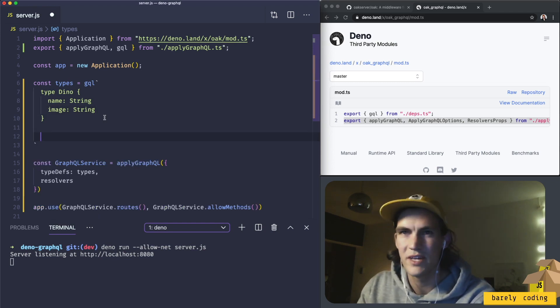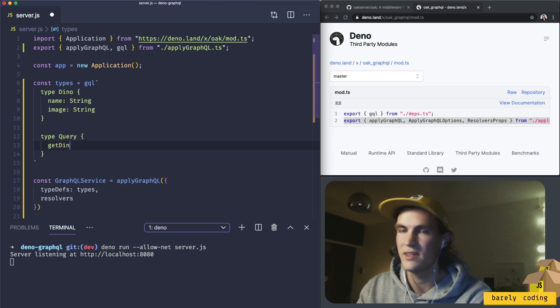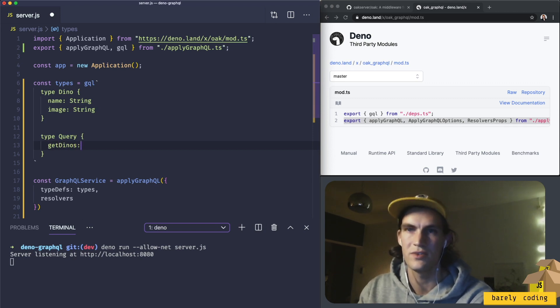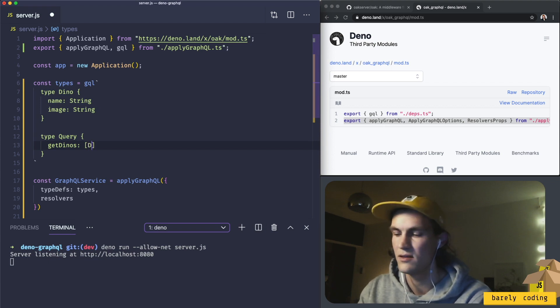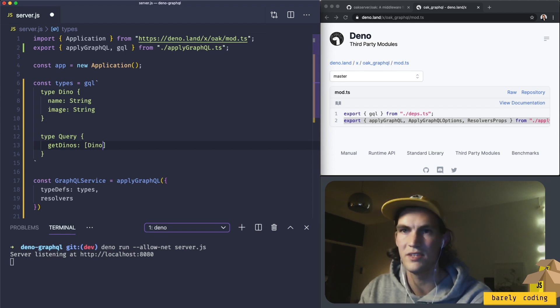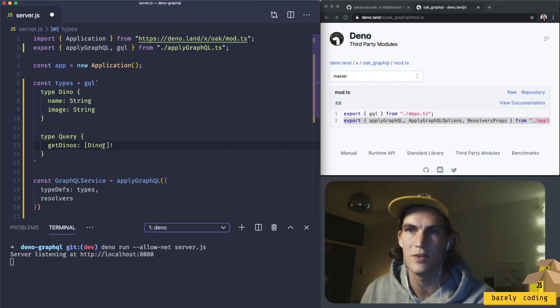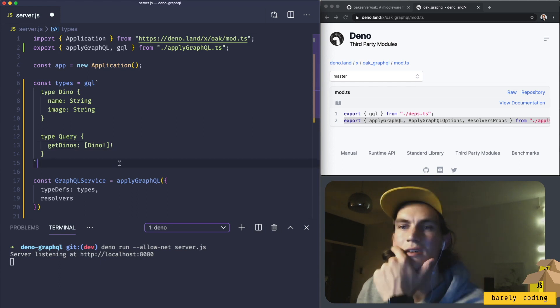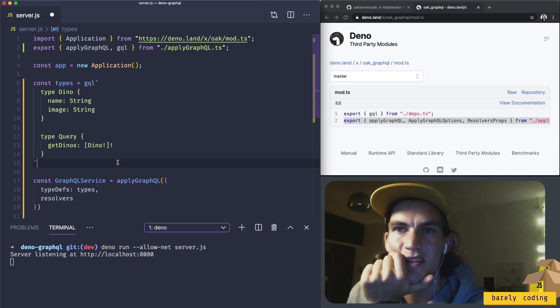We should make a query. And let's do getDinos, that would return an array of type Dino. Needs to be of that type, needs to be an array. That should be it for the type definition I think.